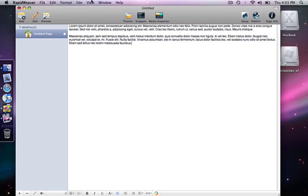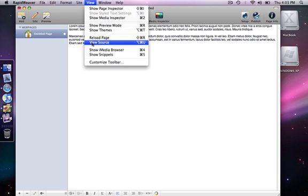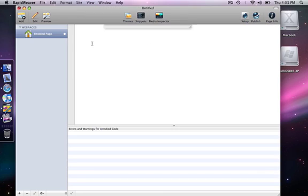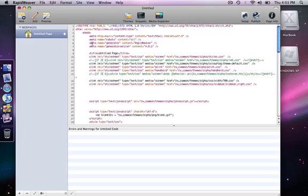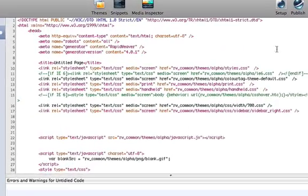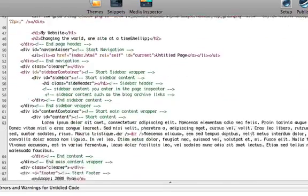I'm going to go up to view and view source, and that opens up the source code for the website. If I scroll down to the very bottom, that will be where the closing body tag is, and we see that here.